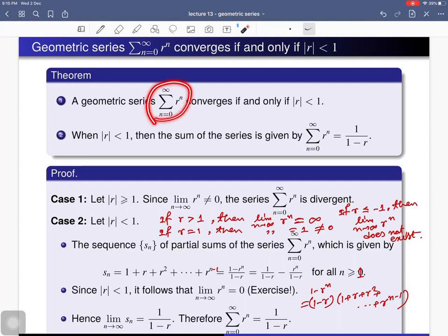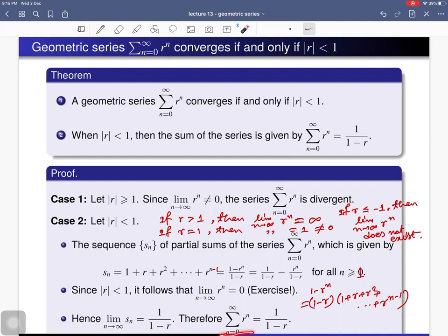Therefore this series is convergent, and the sum is given by this limit: 1/(1 − r).